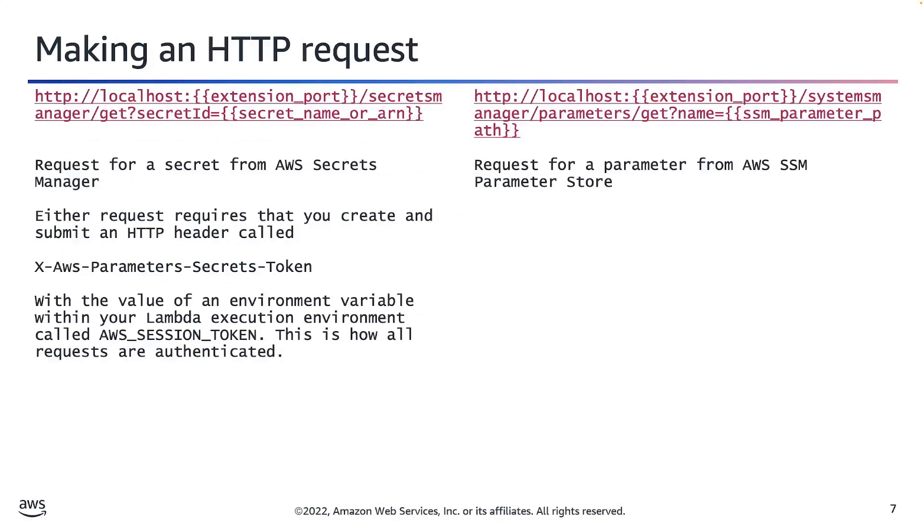Lastly, let's address how to actually make the HTTP request. The process is quite simple. First, all developers need to create the authentication for the request itself. To do that, simply query the local execution environment of your Lambda for an operating system environment variable called AWS_SESSION_TOKEN.